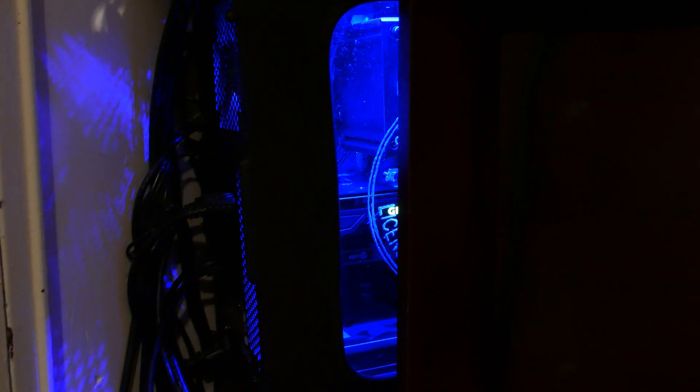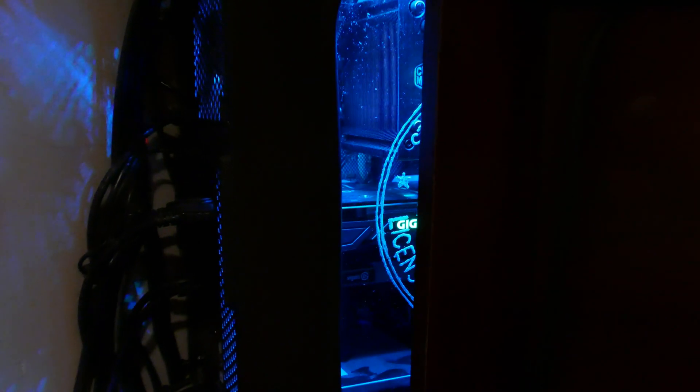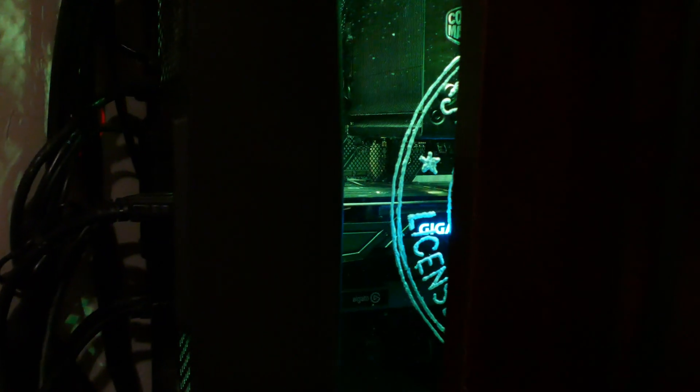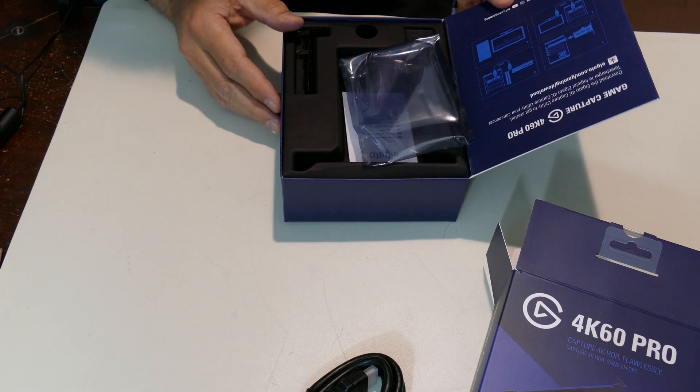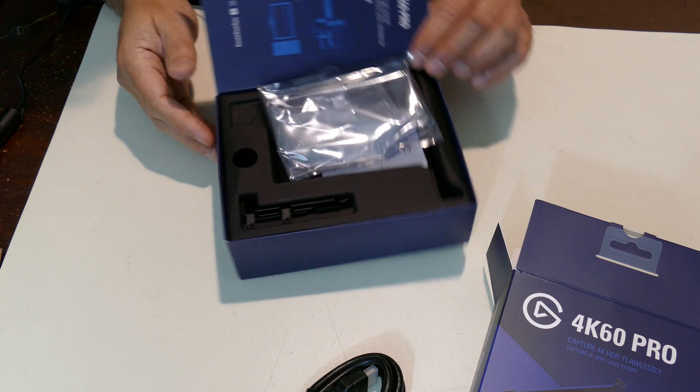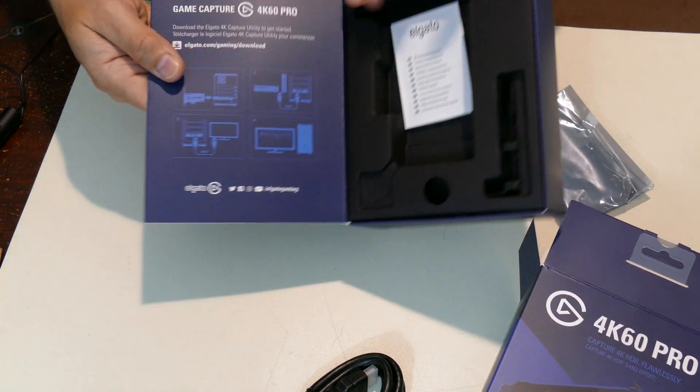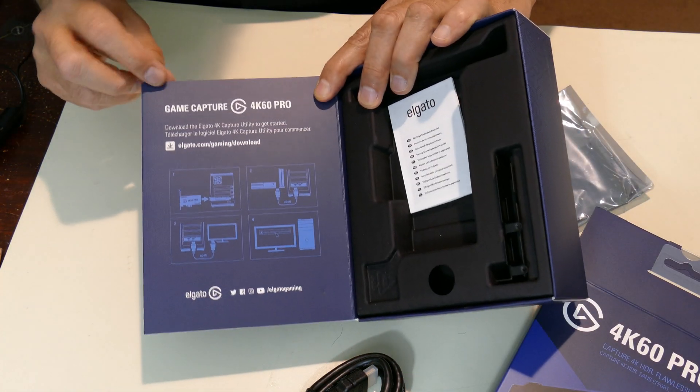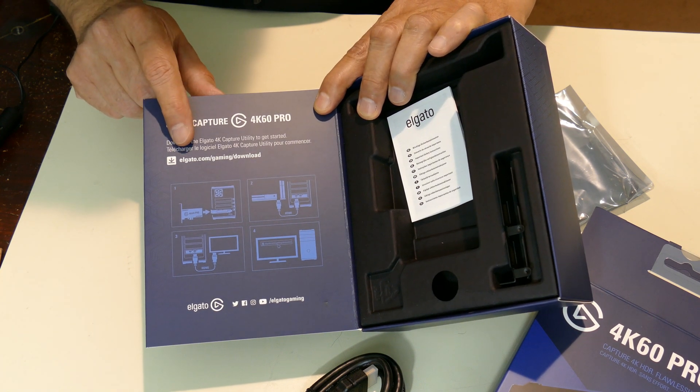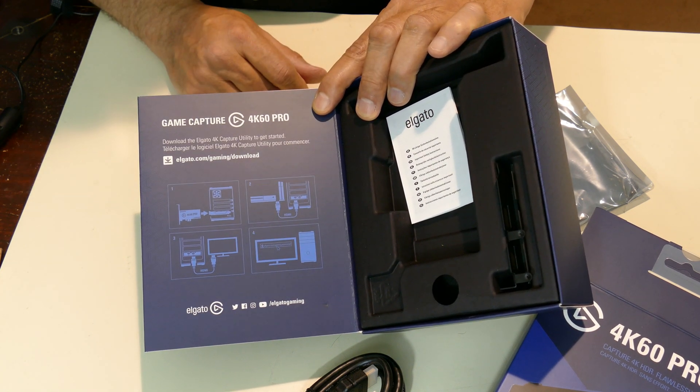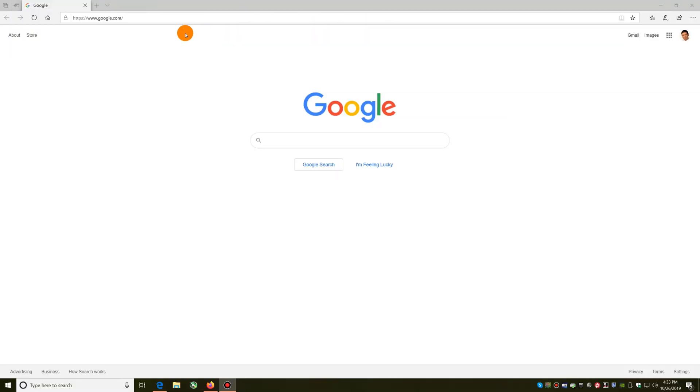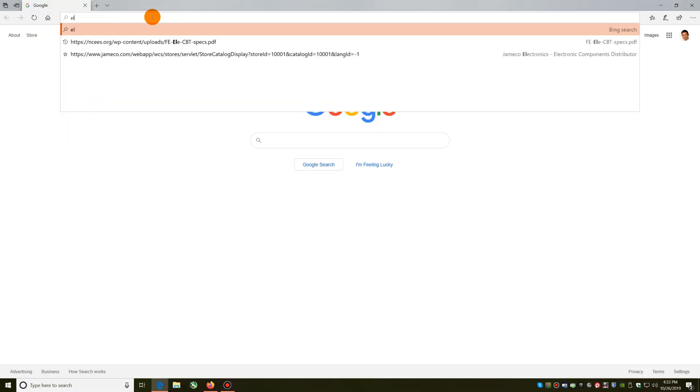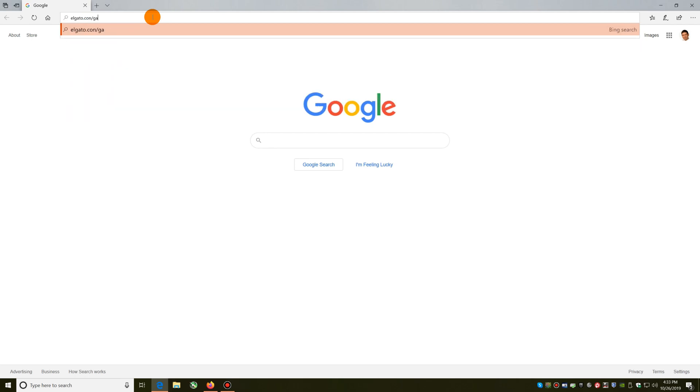I was starting to put it all away and I was looking for the software. This thing does not come with the software. However on the inside cover of the box it tells us to go and download the software from elgato.com/gaming/download. So that's what I'll have to do next. I'll come in here, go to elgato.com forward slash gaming forward slash download.